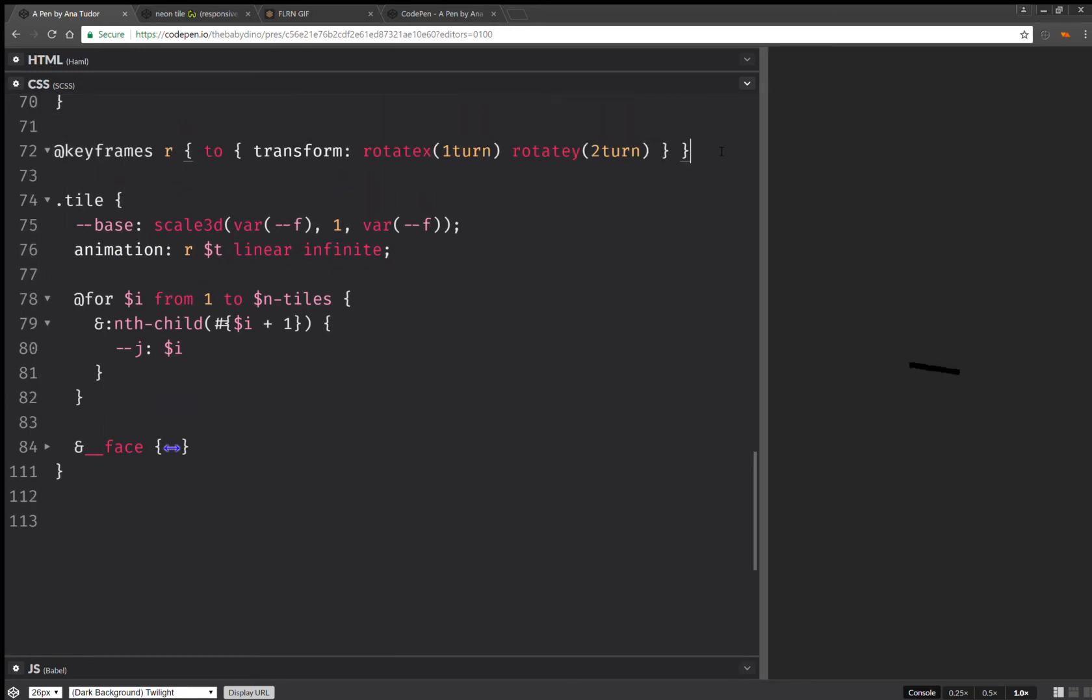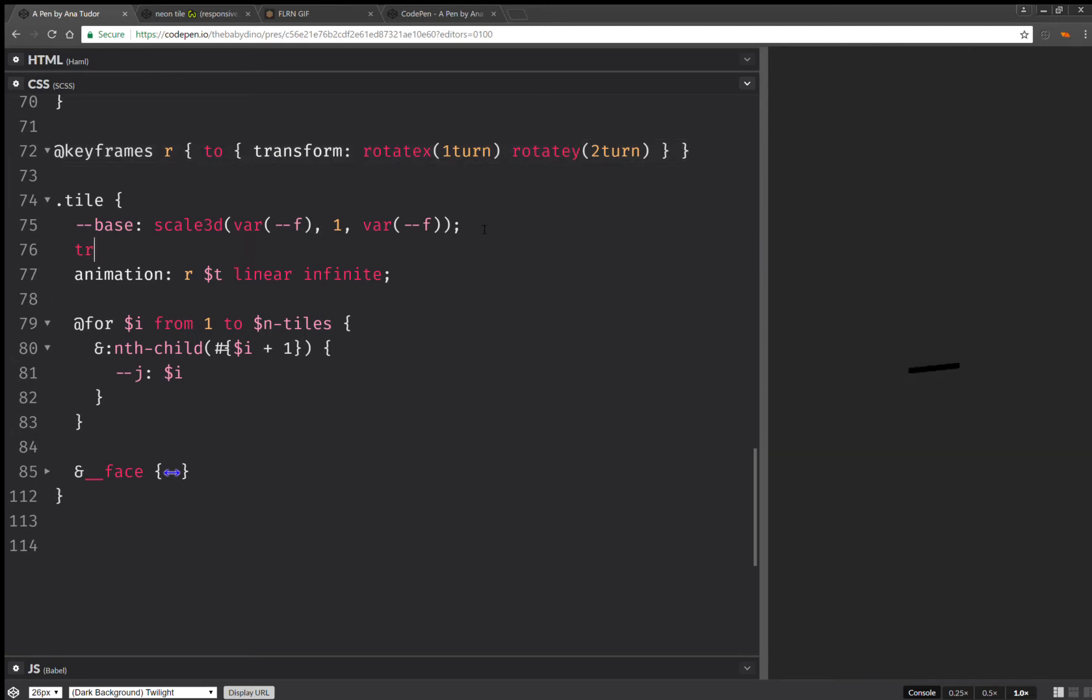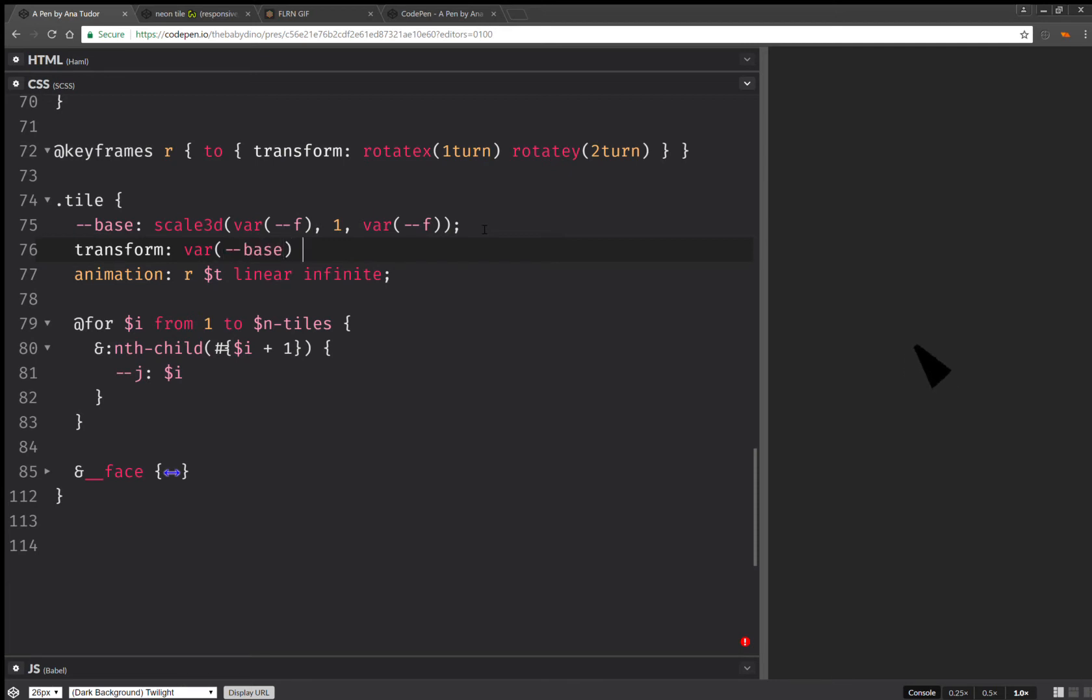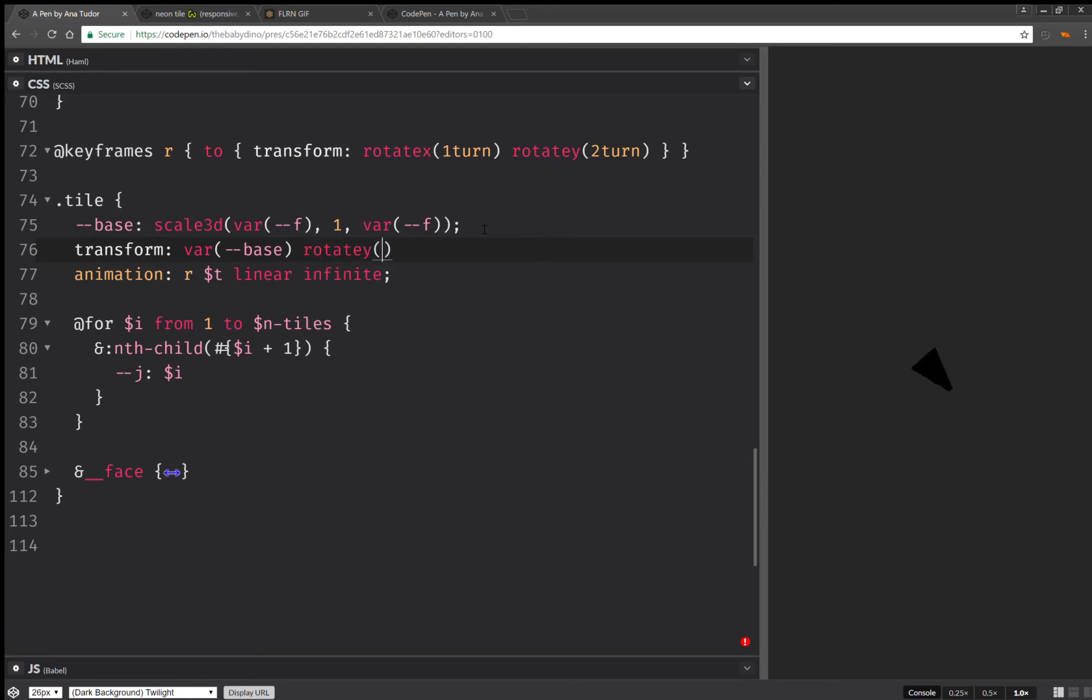Now, next thing, I'm going to just start to take this. Here I'm going to set the transform. And I'm going to use base. And I'm also going to have a rotation around the y-axis, the vertical axis. So rotate y.